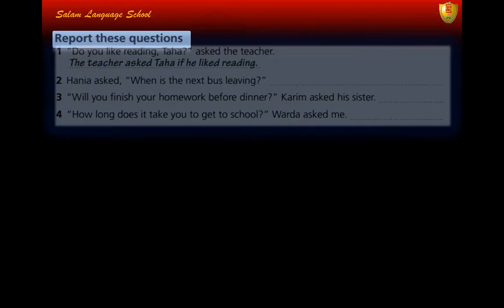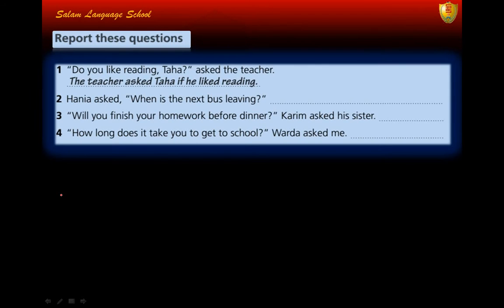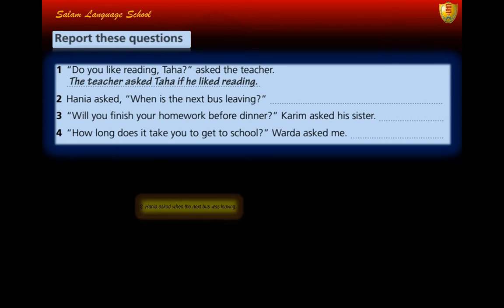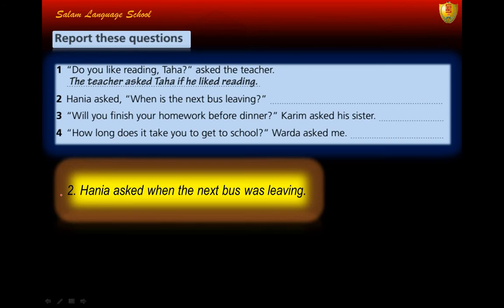Now I want you to report these questions. The first one is already given: 'Do you like reading, Taha?' — asked the teacher — becomes 'The teacher asked Taha if he liked reading.' Number two: Hania asked 'When is the next bus leaving?' — the answer is 'Hania asked when the next bus was leaving.'